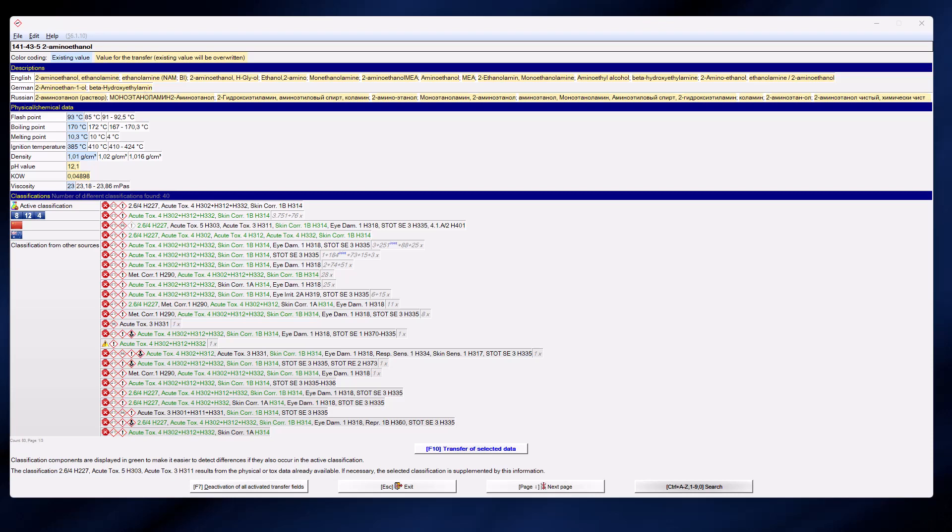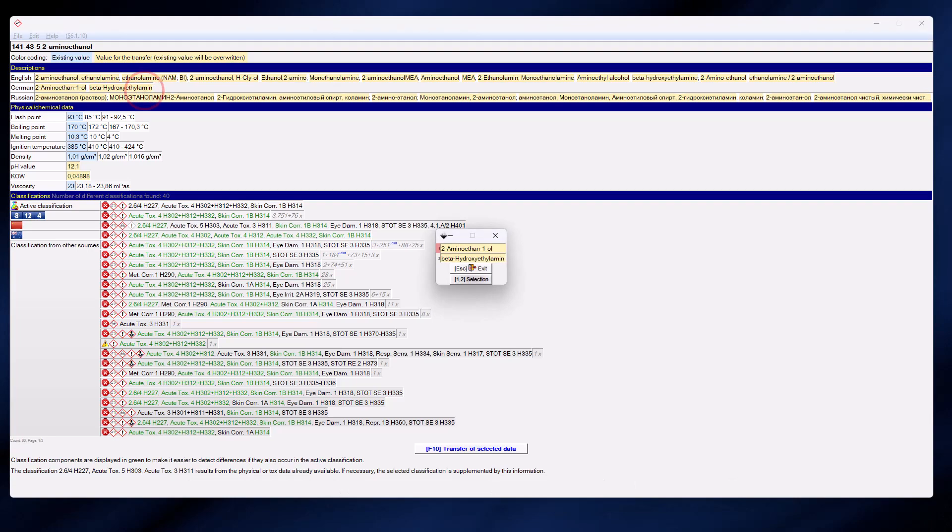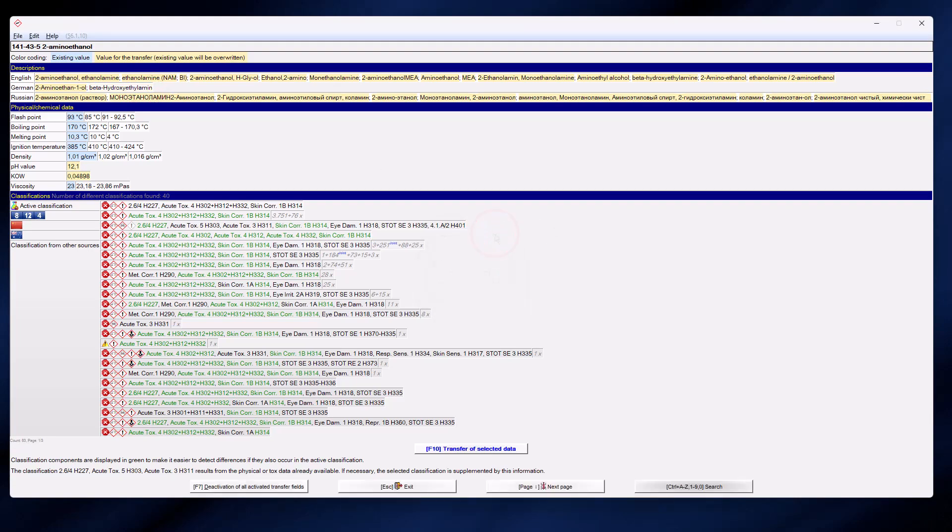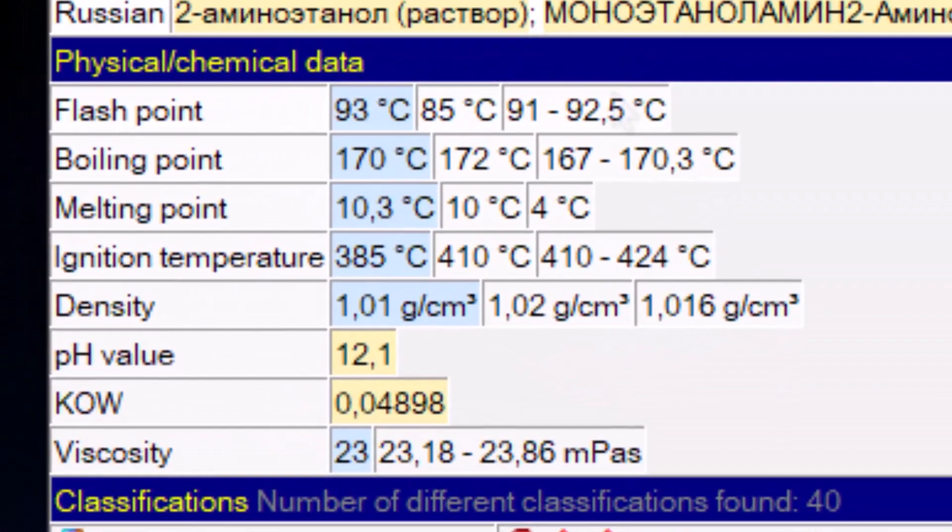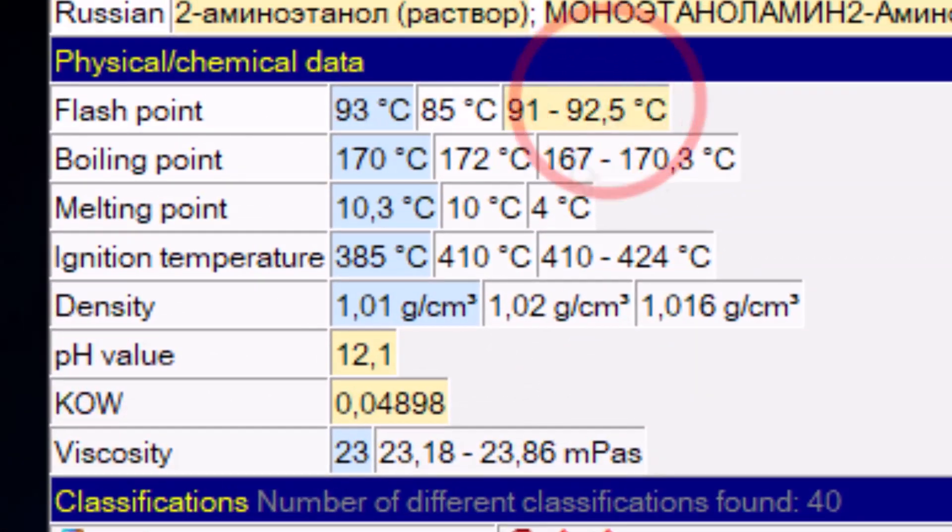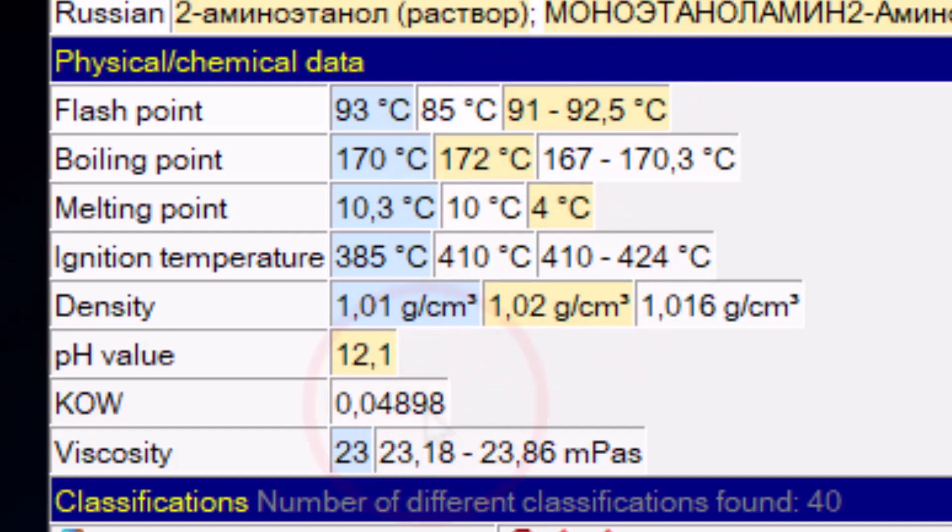Up to 15 descriptions per language are marked already. If you click on a language, you can deactivate or reactivate individual descriptions at any time. If you click in the physical chemical data in a white field, it will be highlighted in yellow and will then replace the value highlighted in blue during the transfer.